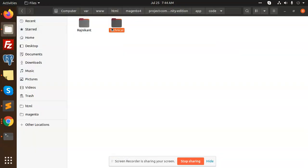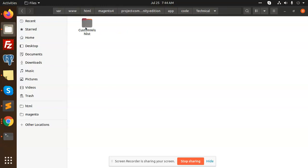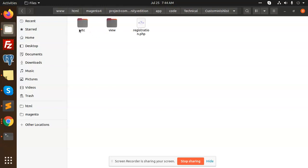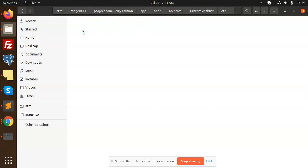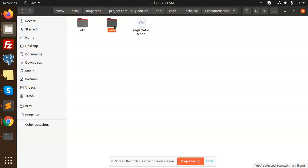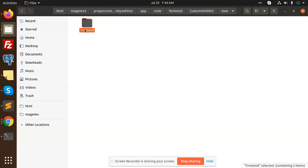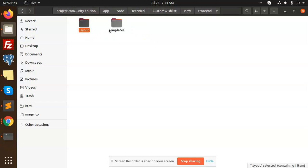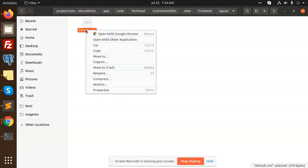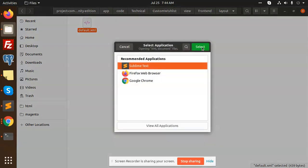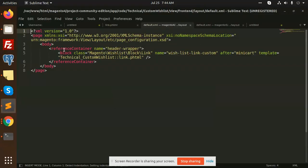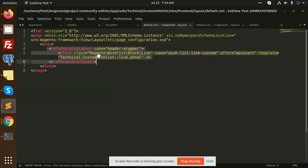Here we have the module with the basic etc folder, module registration part, and view. We have the frontend layout and templates. In the layout we have a default XML because the header part comes in the default one.